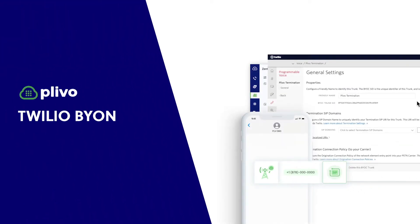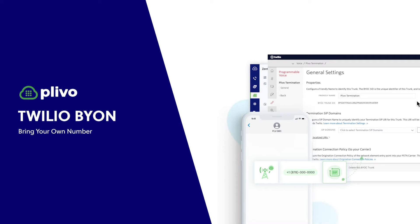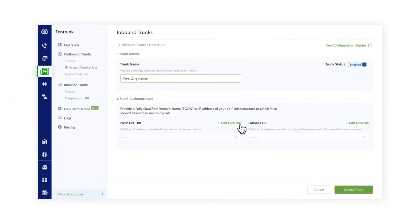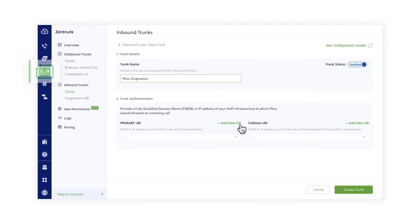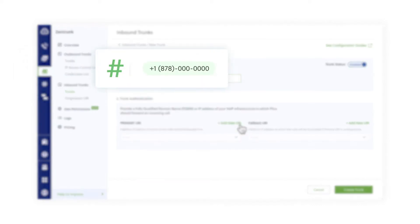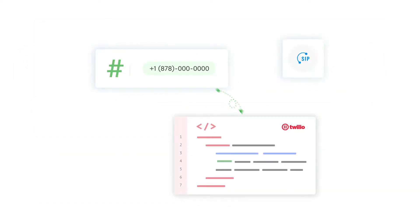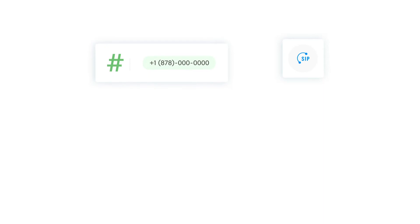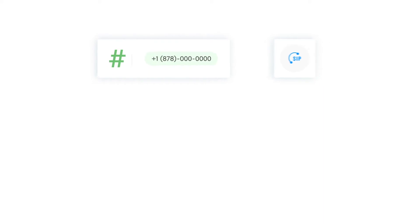Hi there, PLEVO customer! Today we're going to show you how to get started with Twilio's Bring Your Own Number service. Using the PLEVO SIP trunking product, also known as Zentrunk, you can use your PLEVO numbers to route calls to the Twilio voice platform.